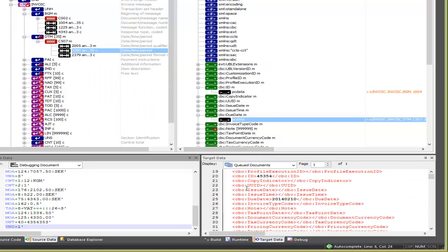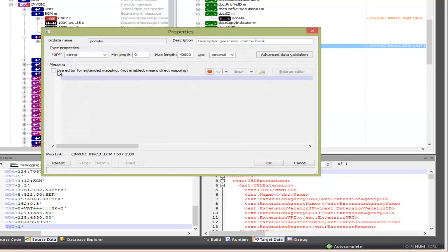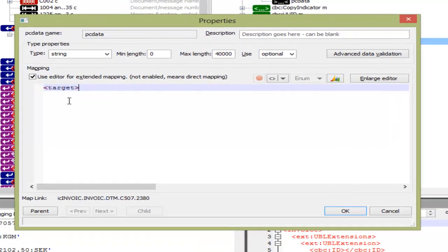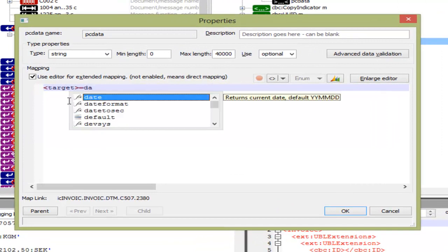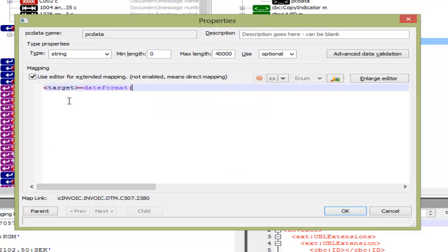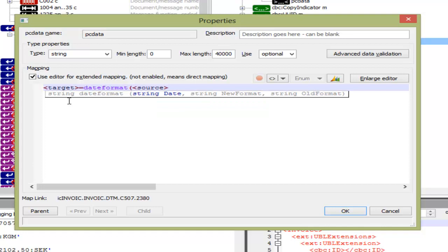But we want a fancier date format, so we double click on the XML side and click the DTM box. Then we check the box saying Use Editor for Extended Mapping. In this area, we are going to convert the date format, so we are going to use the EDIC function DateFormat. EDIC has more than 450 functions, most of which were created to help with mappings.